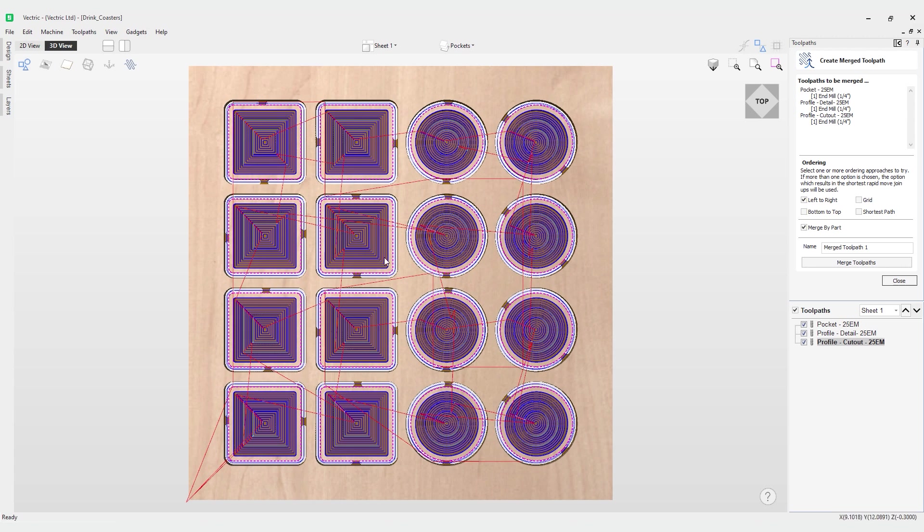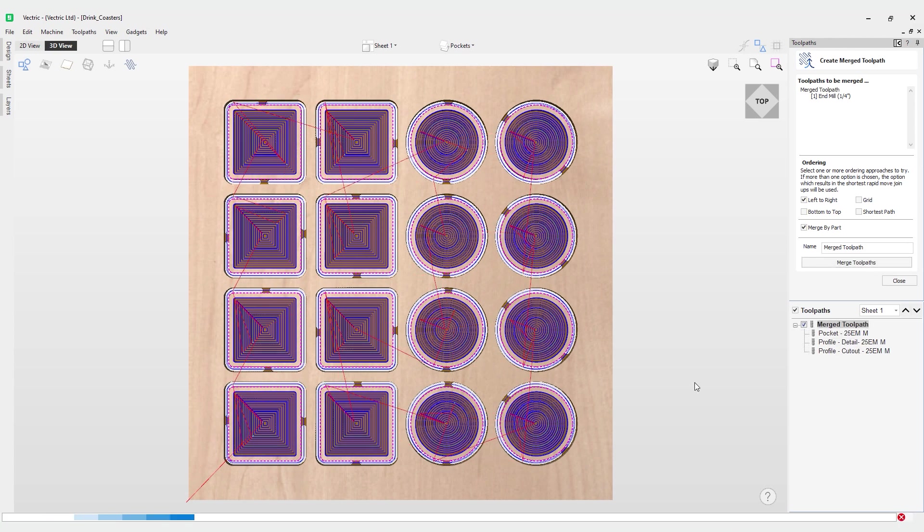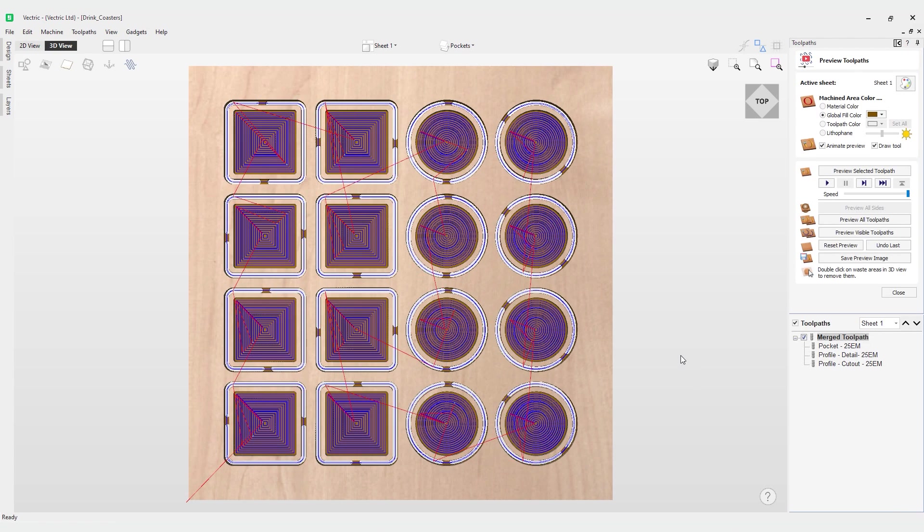What we can do now is have a look at creating a name for our merge toolpath. I'm just going to delete the one and click merge toolpath. You'll notice I now have a parent toolpath effectively which is encompassing all the other toolpaths I had before.